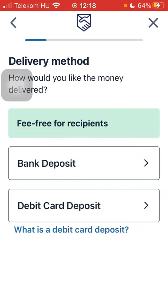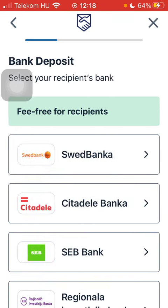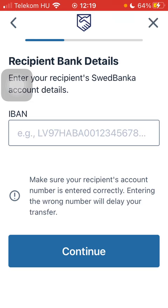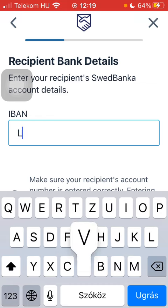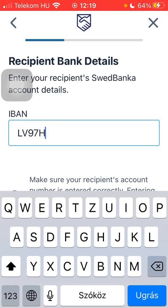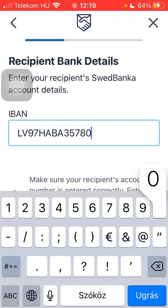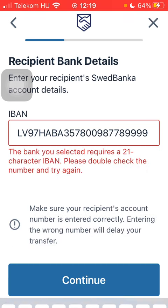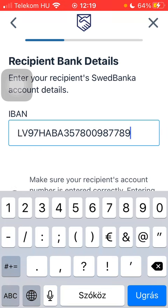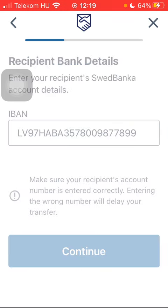Now select a delivery method and then your recipient's bank. Type in the recipient's IBAN and tap on Continue down below. Note that it must be 21 characters.